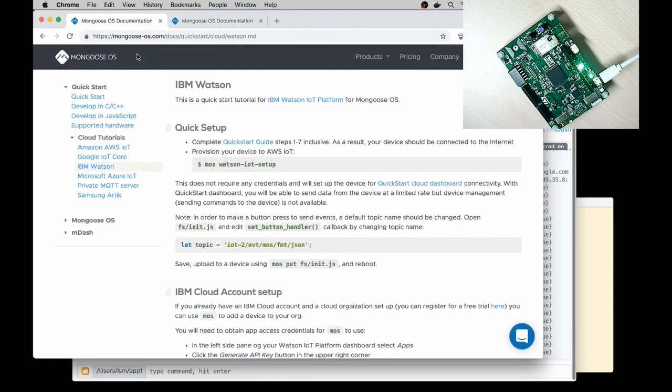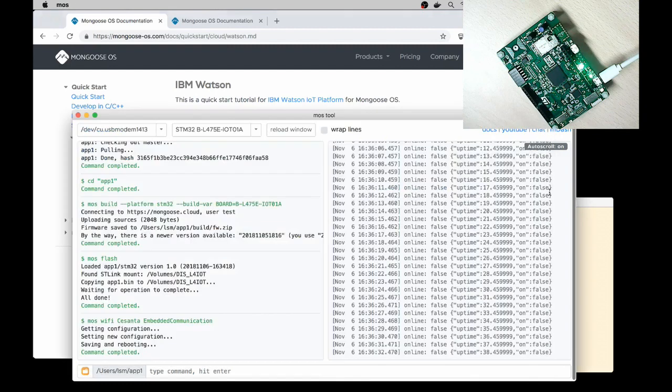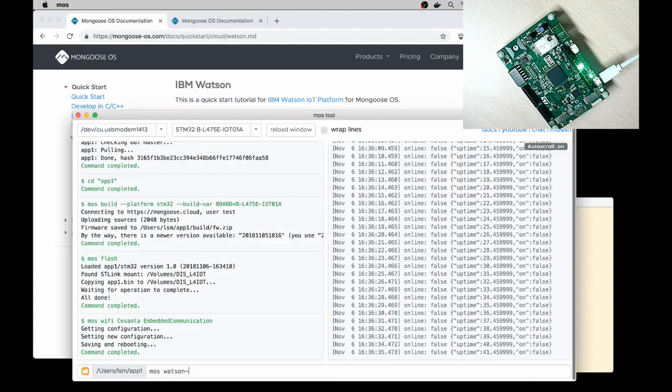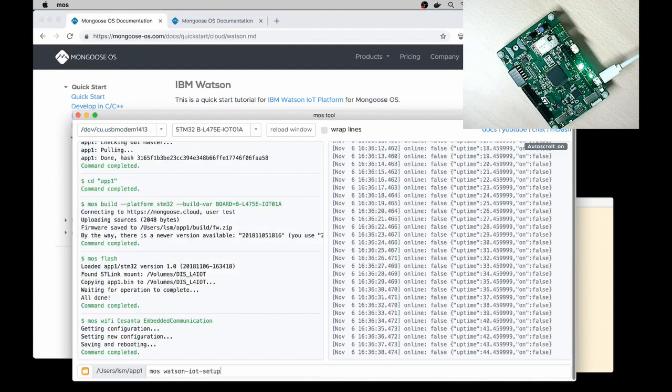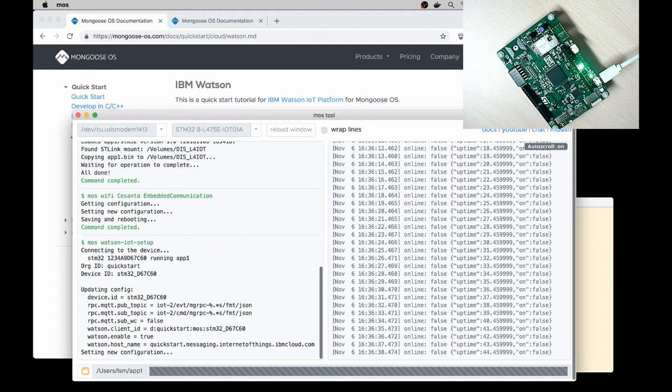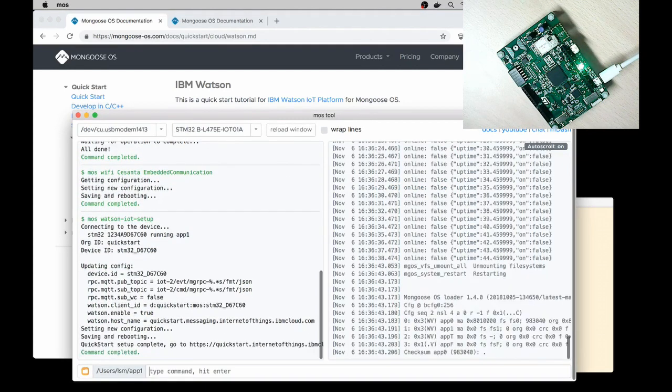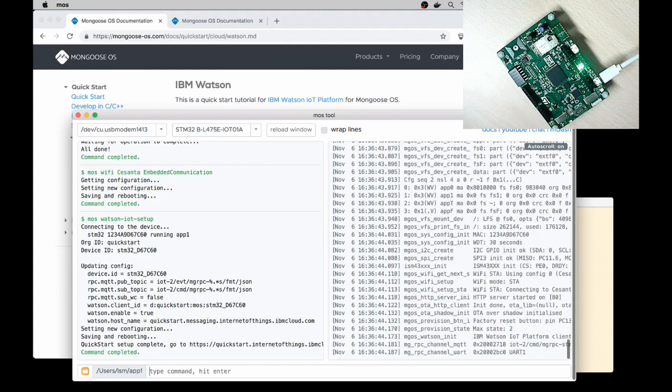So now let's proceed with the IBM Watson provisioning. This single command provisions to Watson quick start: MOS Watson IoT setup. MOS Watson IoT setup. Enter. OK, we are done.